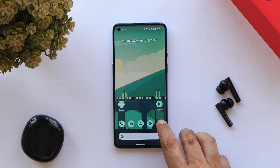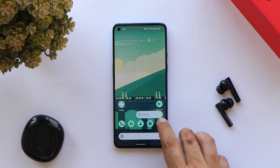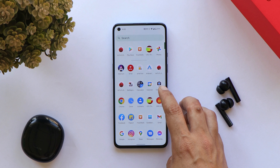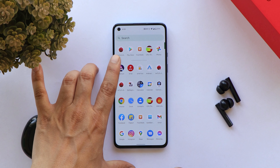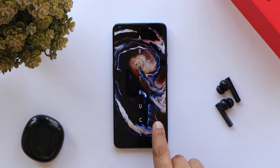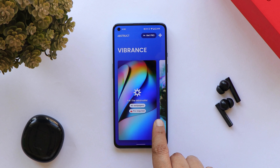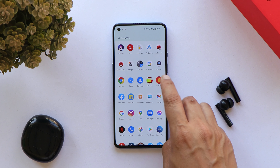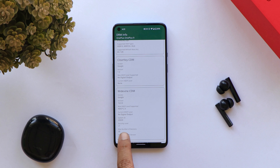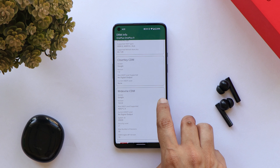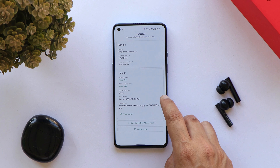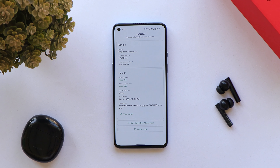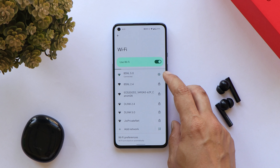Bluetooth works perfectly. By default on Paranoid Android you'll find Google Camera present, but you can also install ported Google Camera applications. There's also an app called Abstract which has many wallpapers available with the pro version. Another good thing is that Widevine security level is L1 by default, and the device also passes the SafetyNet check, so you won't have any issues using payment applications.